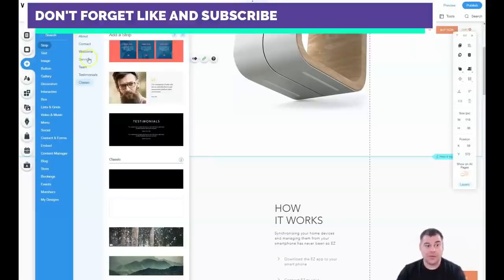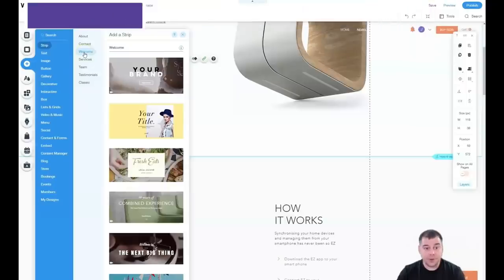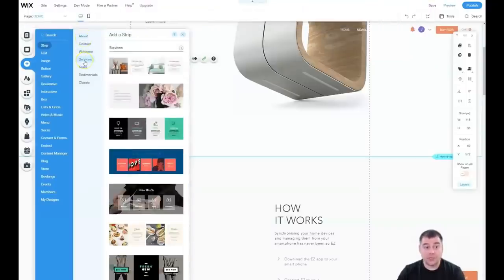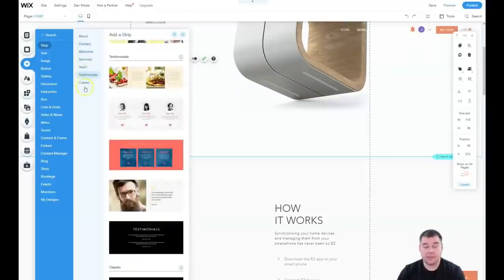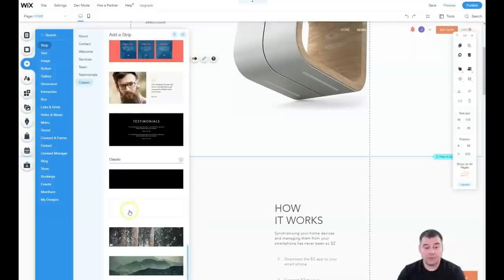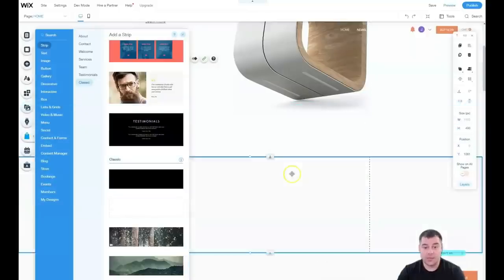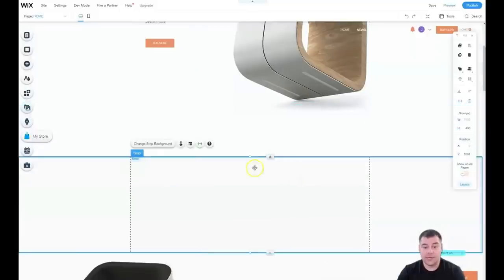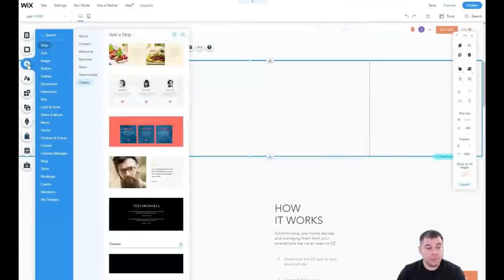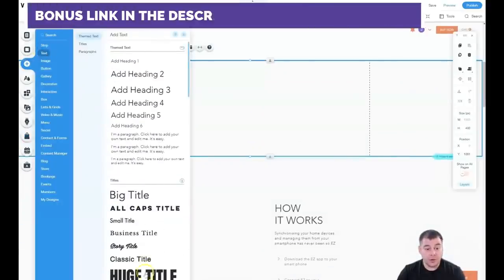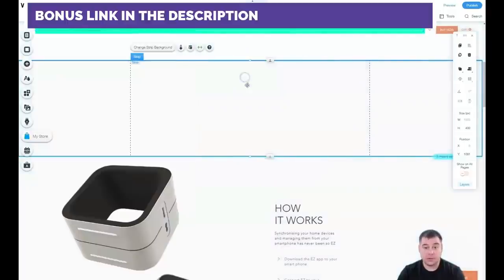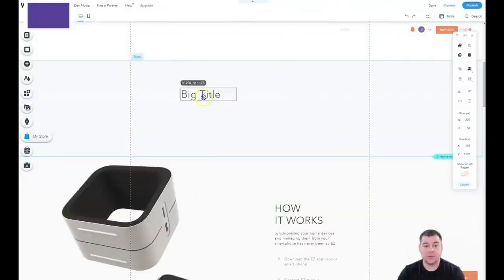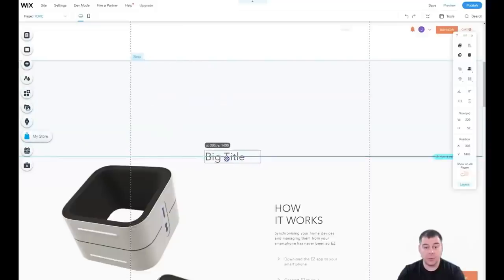You can build everything with those pre-built strips—welcome part, about part, services, team, testimonials, contact—and that's it, you have a ready site. Or if you didn't find the strip that you need, you can add extra strips here. Press more plus and here you go. One of the most important things I wanted to show is that you can move things around in the order that you want.